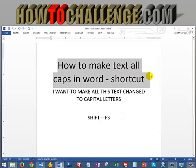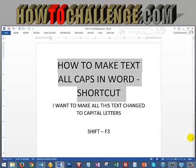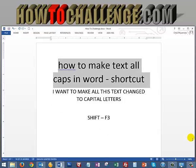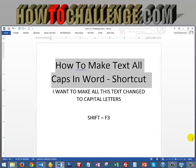And the same thing goes for here. If I wanted to make the first letters or change it, I just hold Shift and tap F3 — it's all capital letters. Again, tap F3 and it's all lowercase, and one more time tapping it makes all the first letters of each word capital letters. That is a command that you can use in Microsoft Word.